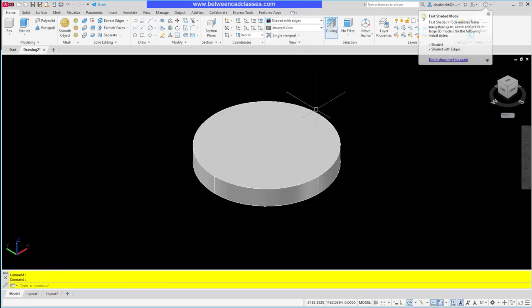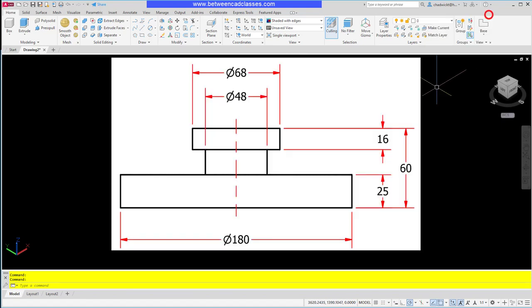I want to sketch the next shape up on top. Let's look at the detail drawing. We can see this one's going to have a diameter of 48. If I do a little bit of math here, I've got a 60 total height minus the 25 and minus the 16. That will give me a height of 19.